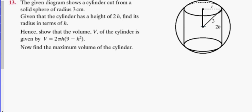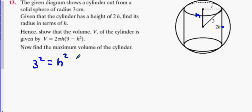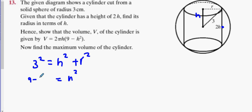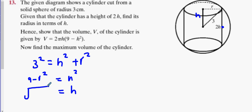I'm going to use Pythagoras. The h value — half of the height — is just h. So I get 3 squared equals h squared plus r squared, then h squared equals 9 minus r squared, and h equals the square root of 9 minus r squared.